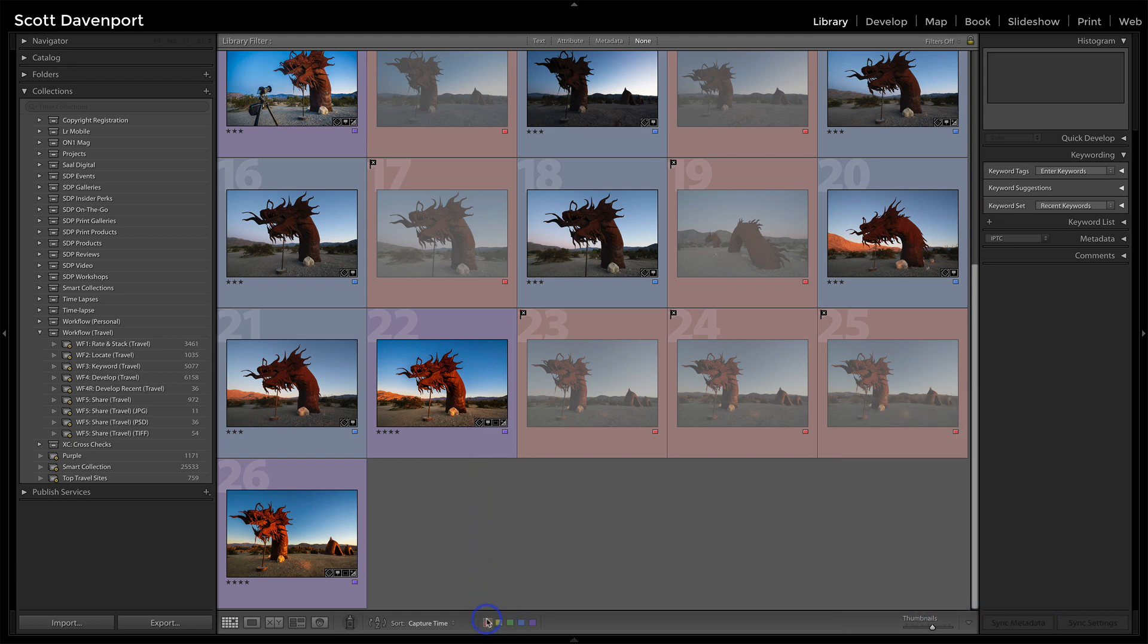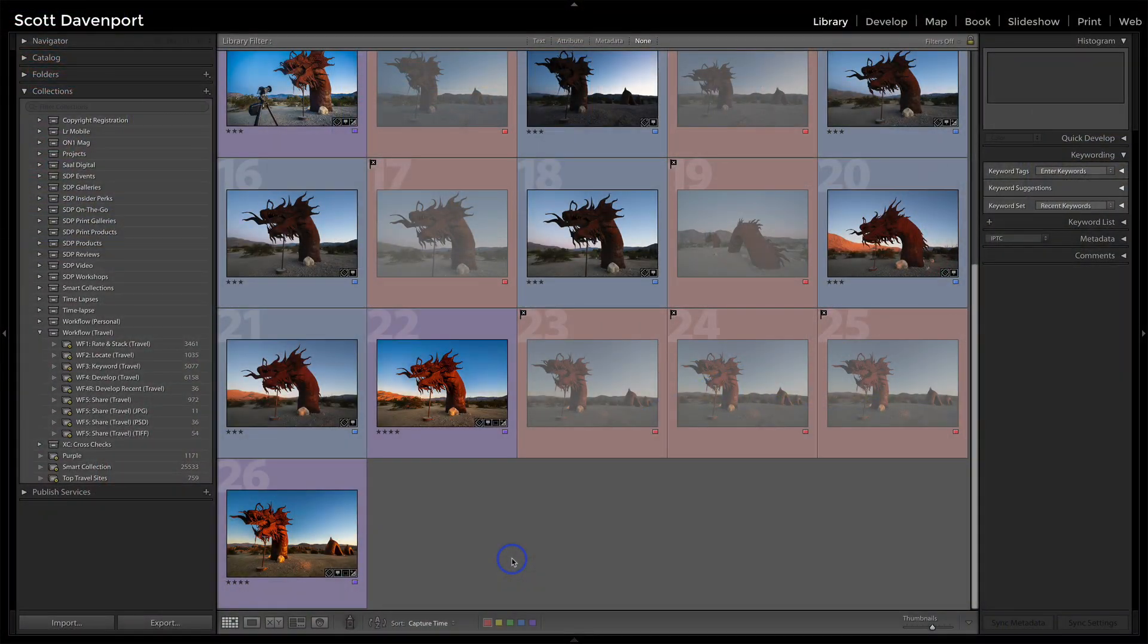For me, it's rate, locate, keyword, develop, and share. That's how I track where a photo is in my process, because sometimes you get a folder of hundreds of images and I don't get time to go through them all. I'll know just with a glance at what color is on the photo where the photo is in my workflow.